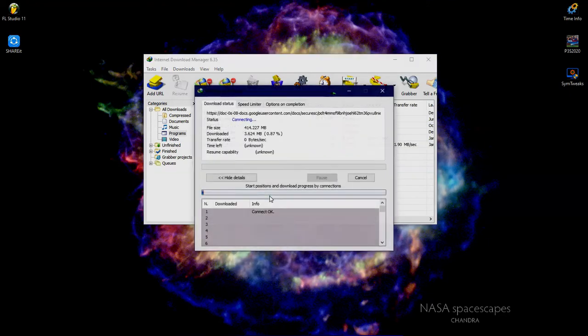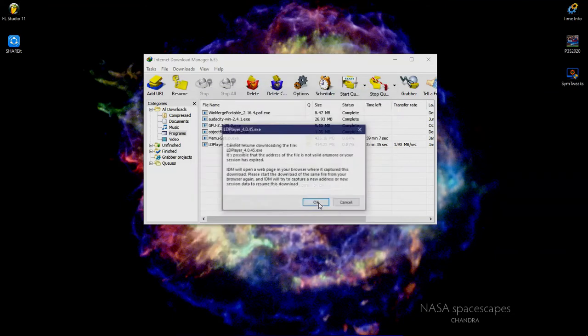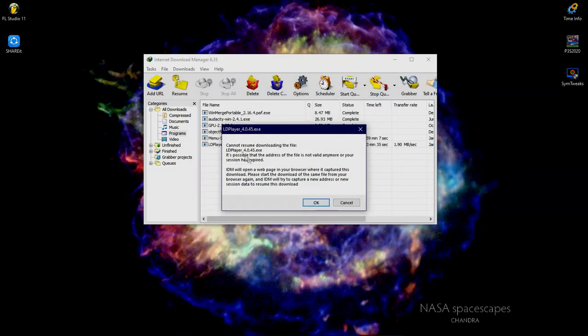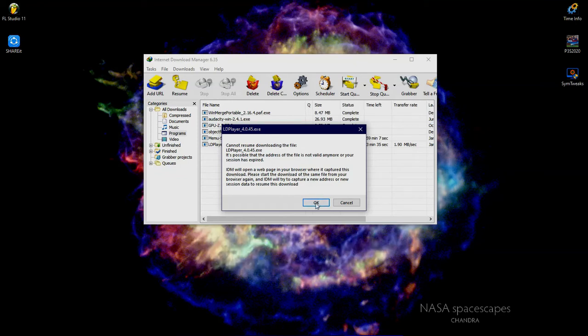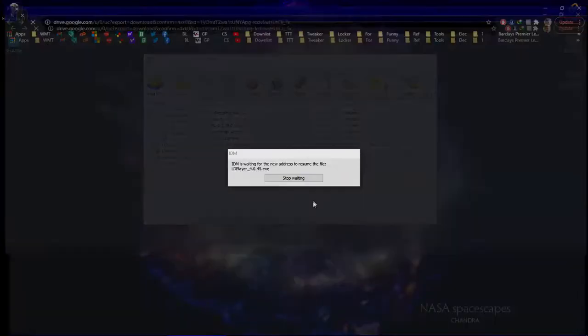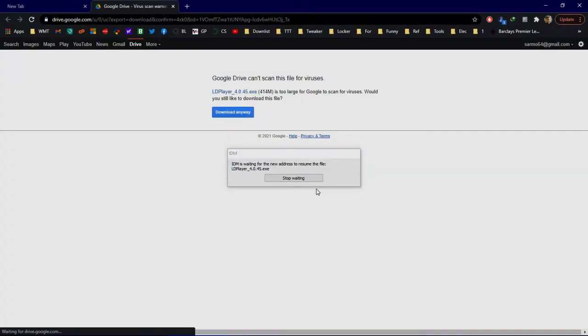First way: you can use the resume function from IDM. If this problem occurs, it's probably because the address is not valid anymore or the download session has expired. Just click OK.